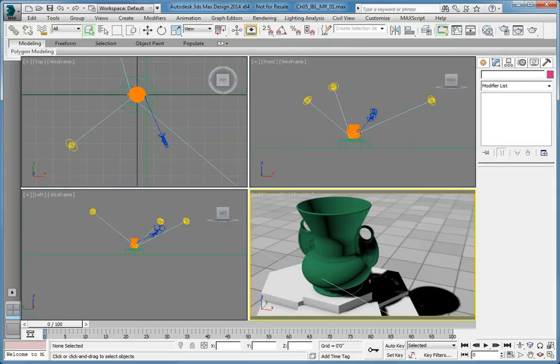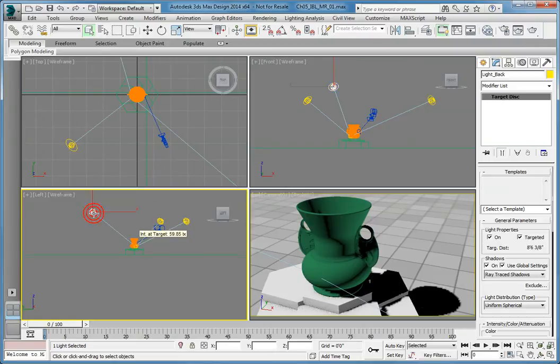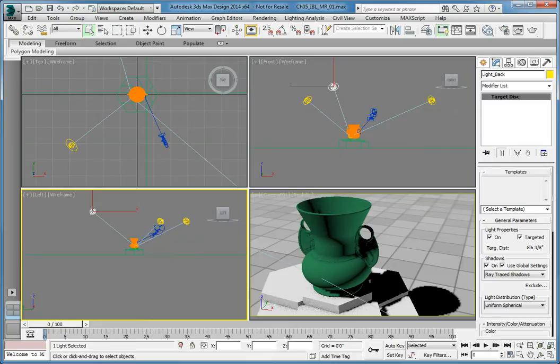First, we need to turn off the existing lights so they do not interfere with the IBL rendering. In the left viewport, click any one of the lights to select it. It doesn't matter which one, they're all instances of the same light, so changing one will change all of them.